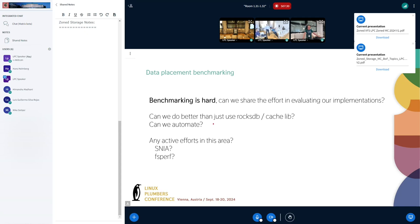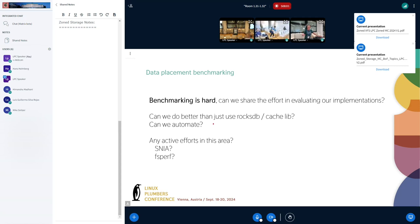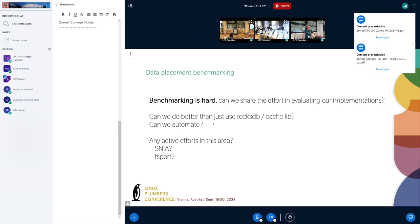What do you mean by data placement benchmarking? We do FDP within zone storage for a purpose — we want to expose more capacity, but it also reduces write amplification. How do we assess that? It's very workload-specific, and to be able to do that we have to run some workloads. Configuring those workloads and interpreting the results is something that would take months to really understand. If we can automate those things so people could push a button, run a script, and get a number saying this is good or bad, and compare different solutions instead of setting up all the testing yourself.